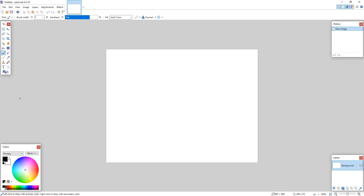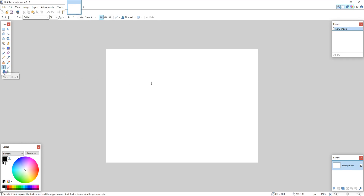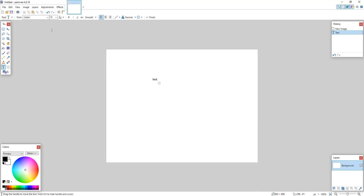We can now simply select the text tool, which is on the left hand side, or press T on the keyboard and simply type in 'test.' There we go — there's some nice text there. I can then also change the color of this text in the bottom left hand corner, as you can see.